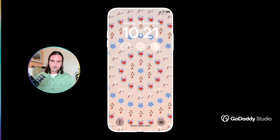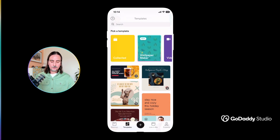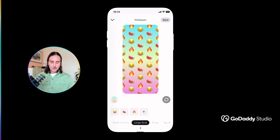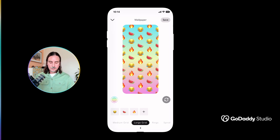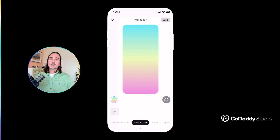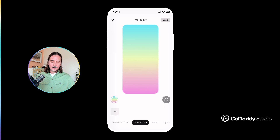Assuming you have installed the latest update of the GoDaddy Studio app, you should now see within your templates feed, right at the top, a brand new quick start for Wallpaper Maker — and that's obviously where we're going to head now. Once you're inside, you'll see there is a default pattern laid out for you. You can very easily remove this by just tapping on those icons at the bottom, so we'll get rid of the flame, the watermelon, and the laugh-cry emoji, leaving us with a blank slate to add our own custom design.